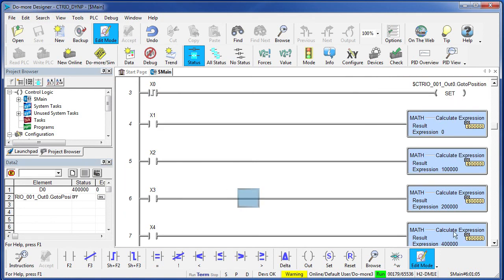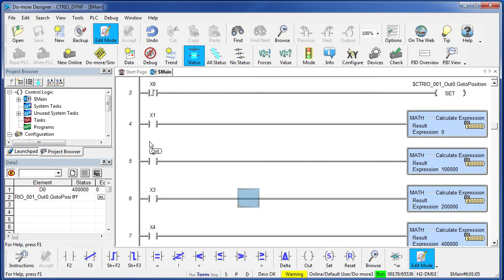We are going to head towards 400,000. When the carriage starts moving, I am going to quickly flip X2 to put 100,000 in our destination register. After I have done that, I am going to flip X0 again to kick off that new target. So, what we should see is the carriage head towards 400,000.